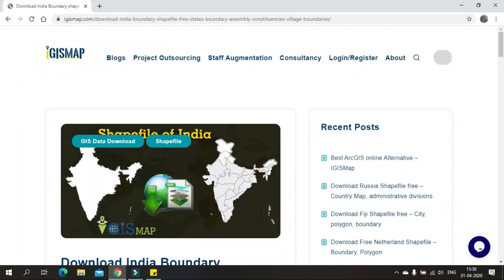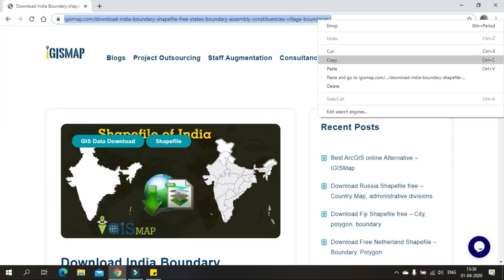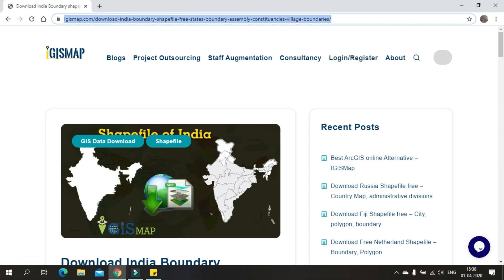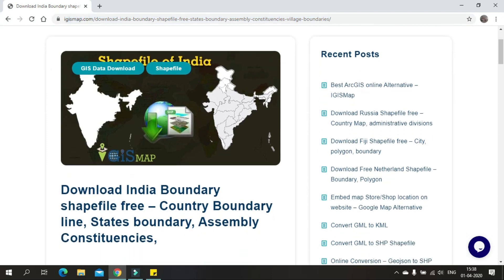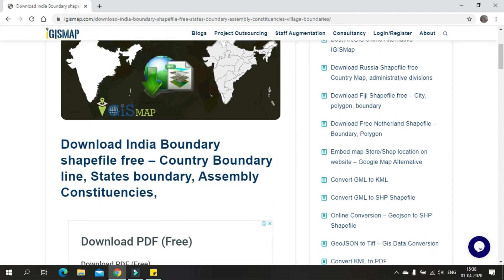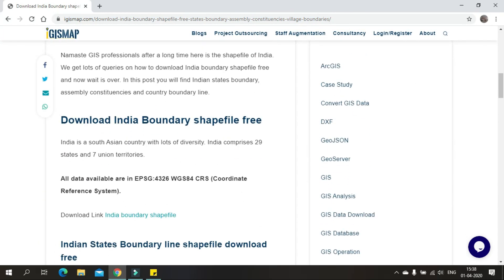Open a browser and go to the following link. The link is provided in the description below for your reference. Once you open this link, scroll down where you can find Download Indian Shapefile.